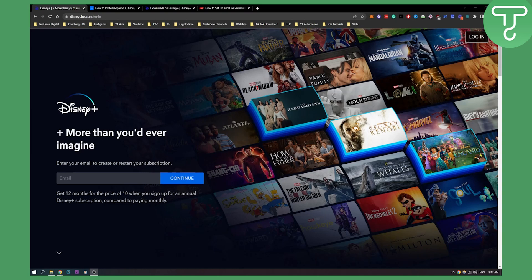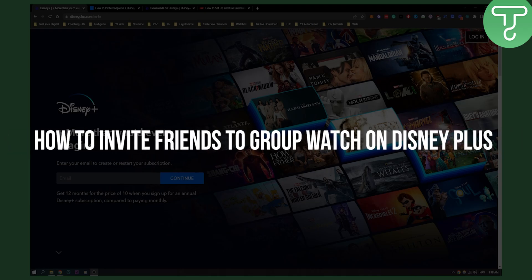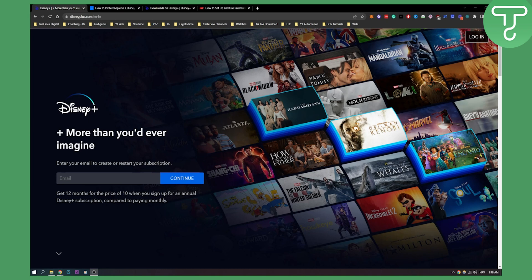Hello everyone, welcome to another video. In this video, I will show you how to invite friends to group watch movies and series on Disney+.